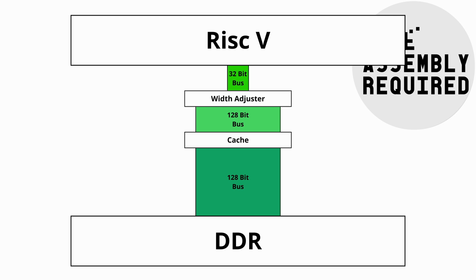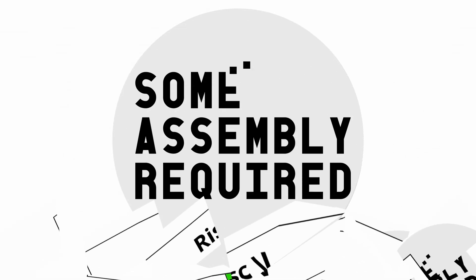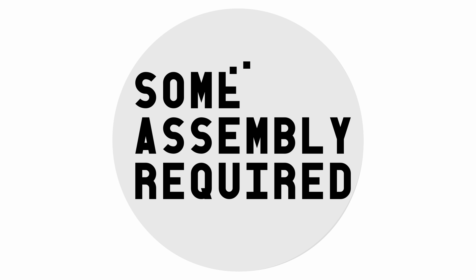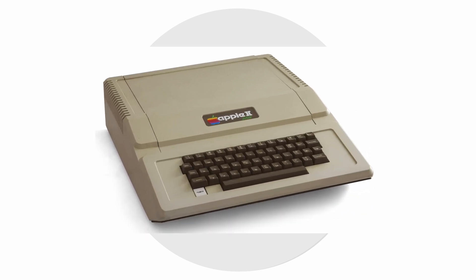Wait, wasn't this supposed to be a retro computing channel? So let's stop mucking with the 32-bit side of the project and create an Apple II.